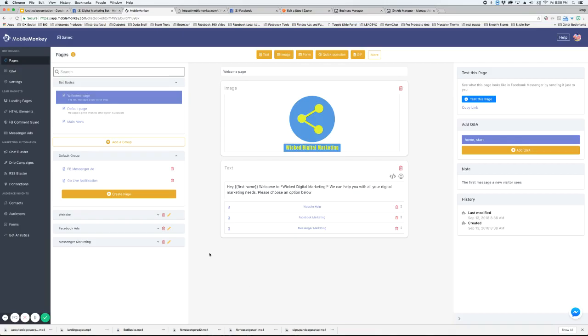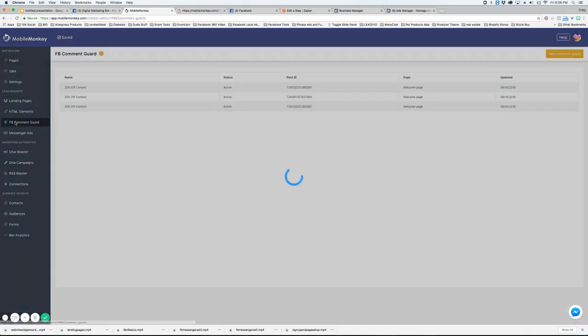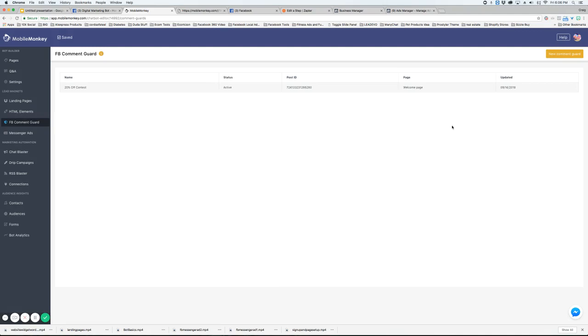Alright, so we're in our demo bot here and we're going to go to the left and click on FB Comment Guard. Now this is going to show all the comment guards that we've already set up, but I'm going to create a new one.